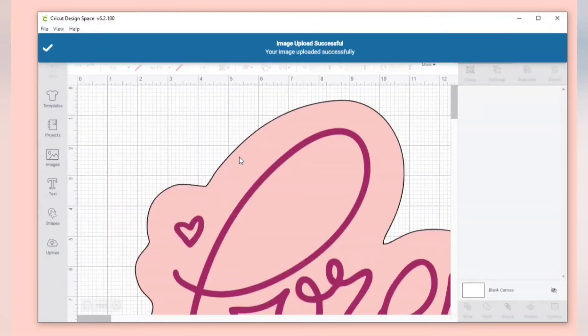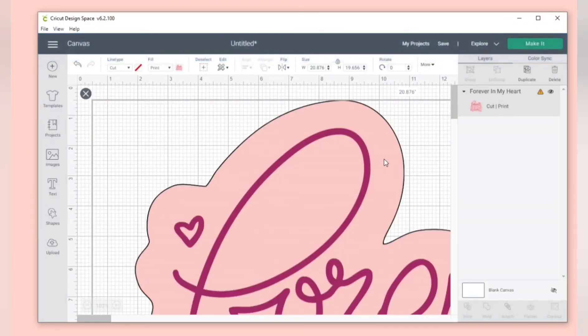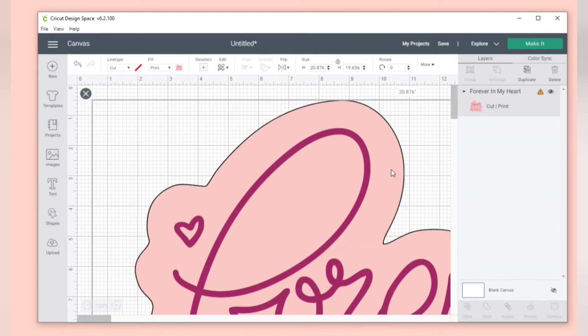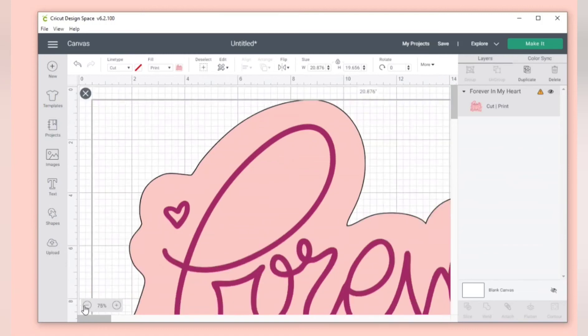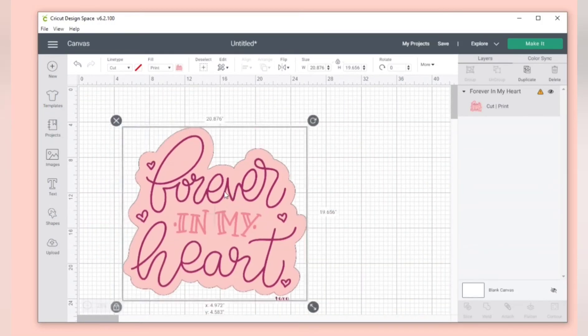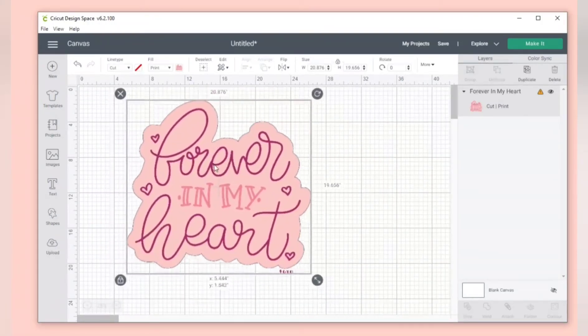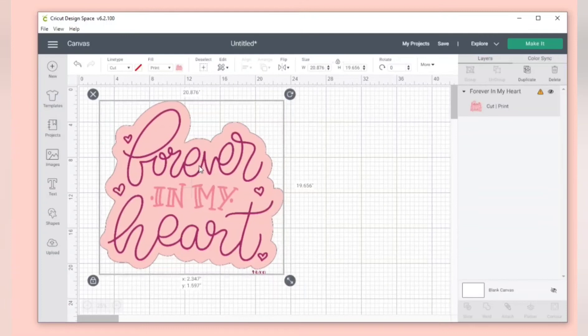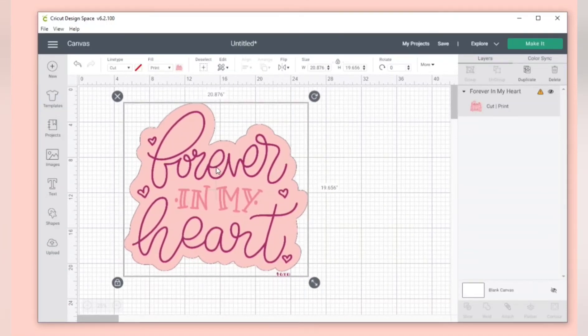The PNG images usually blow up pretty big. You can see it's around 20 inches right here. If you notice off to the right in your layers panel there is no layers. It's just one layer and it's going to print instead of cut.